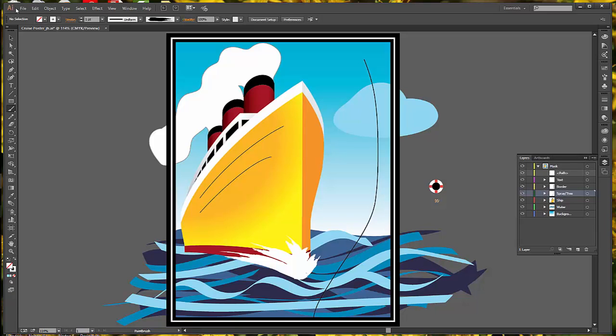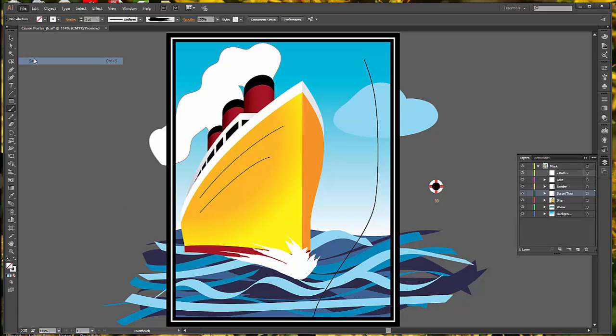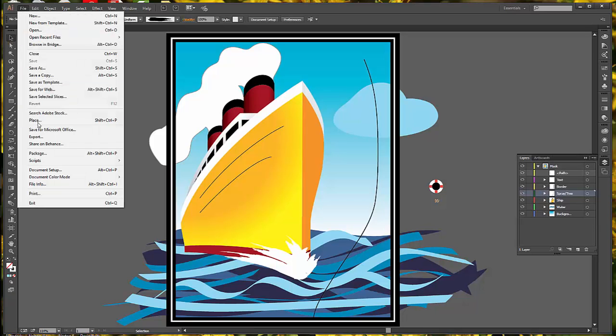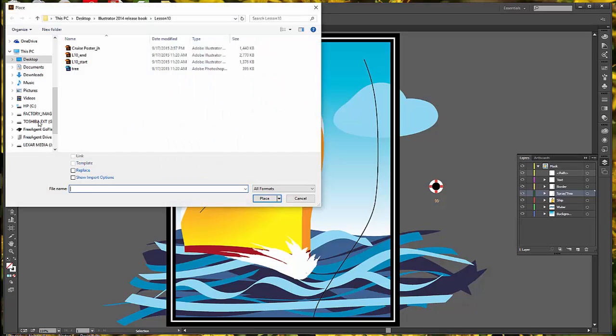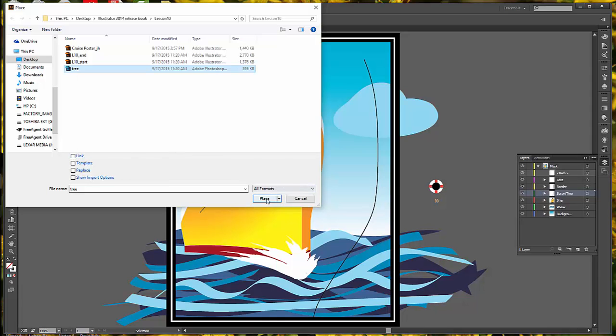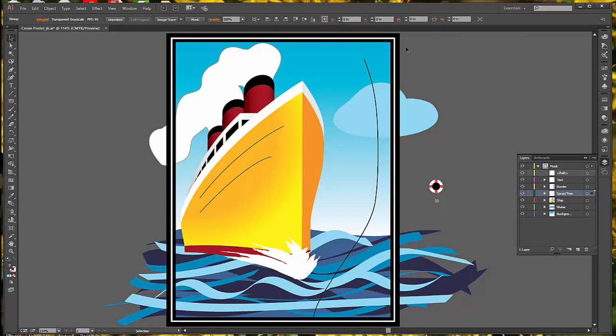When you're done, go to File and Save. Next we're going to create an art brush using a raster image. We'll place a raster image and embed it to make a new art brush. Get your selection tool and go to File and Place. In your Lesson 10 folder, select the tree file. Make sure that link is not selected, you want this empty, then select Place. Place that somewhere on your artboard and click.